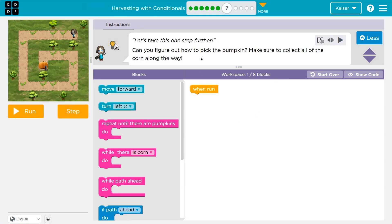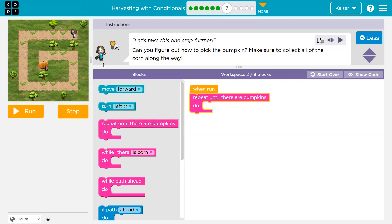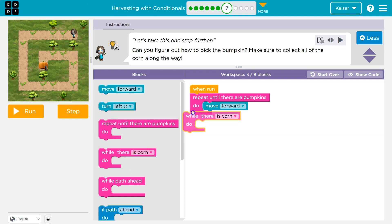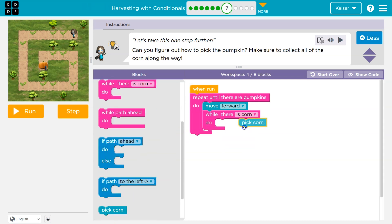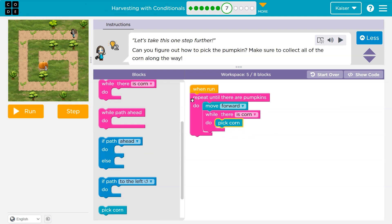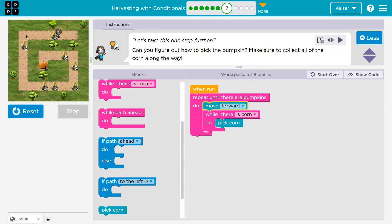Alright, let's see. Can you figure out how to pick the pumpkins? Make sure to collect all the corn along the way. It looks like there's a pumpkin at the end again, so I'm just going to keep going until I hit the pumpkin. I'll move forward, and there's a random amount of corn each time. Every time I move forward, I'm going to check if there's corn. It's not just one piece of corn, so I'll use a while-there-is-corn loop. This will get us through this one row, but we're going to hit the end.